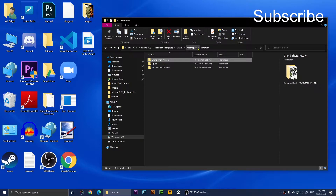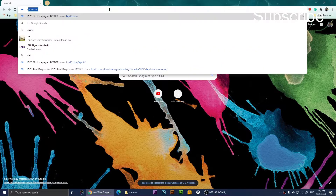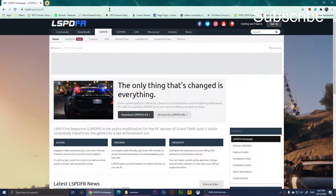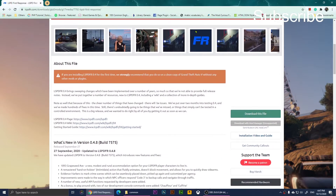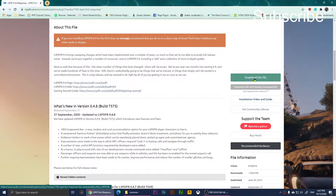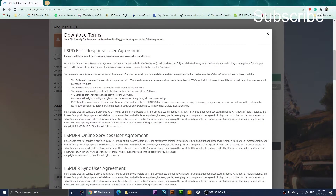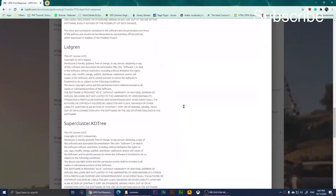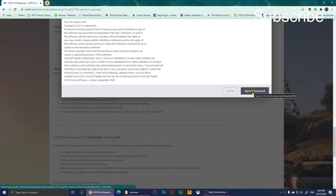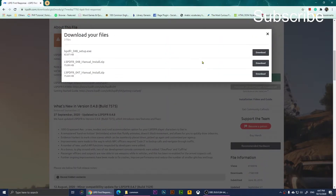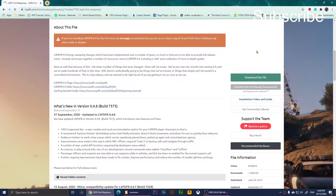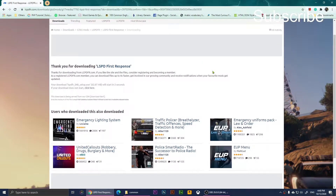Now you'll need to open lspdfr.com. When you open it, click on Download. It will take you to a page where you scroll down until you see the green button that says 'Download this file'. Click it, scroll down to 'Agree and Download'. You'll have three options — choose the one that says setup.exe.